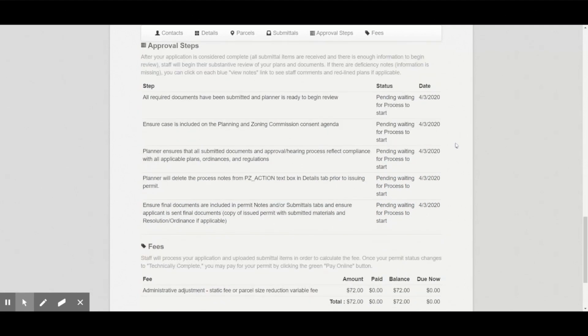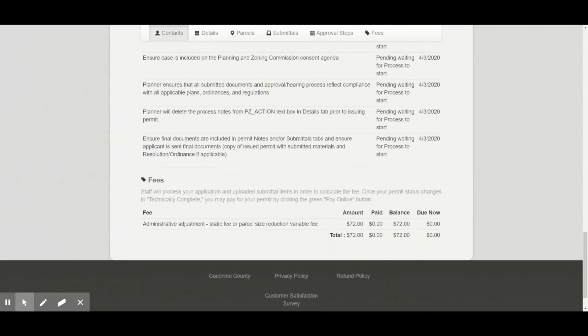Initially, most permits will state that zero dollars is owed, but the fee is calculated after staff can verify the information needed. A staff member will be in touch to let you know if there is any further information needed.